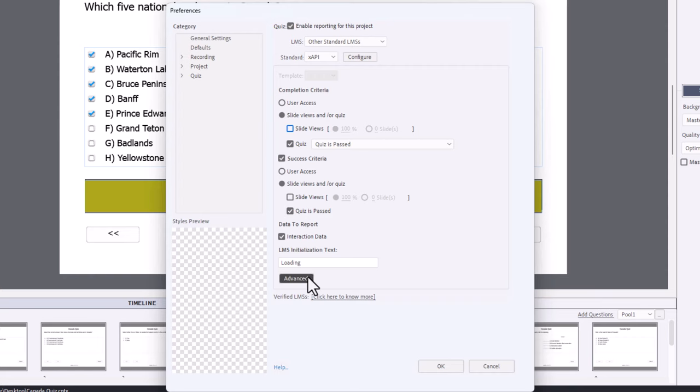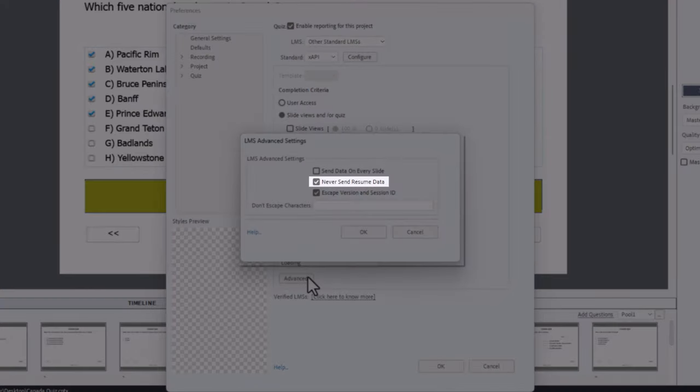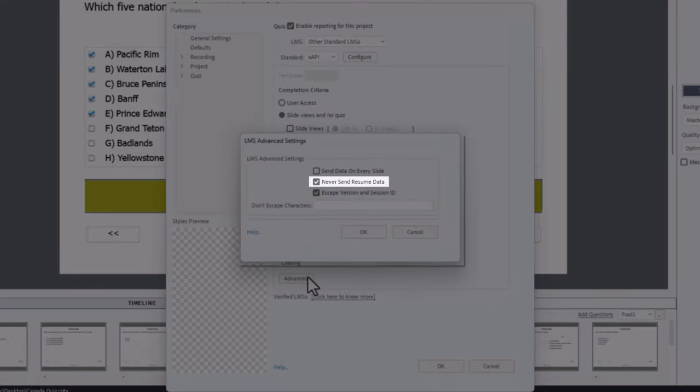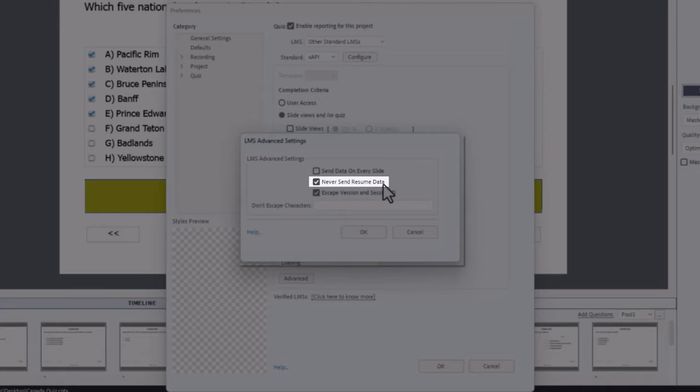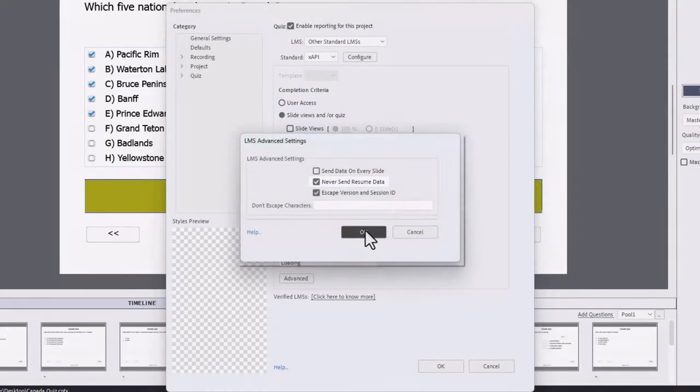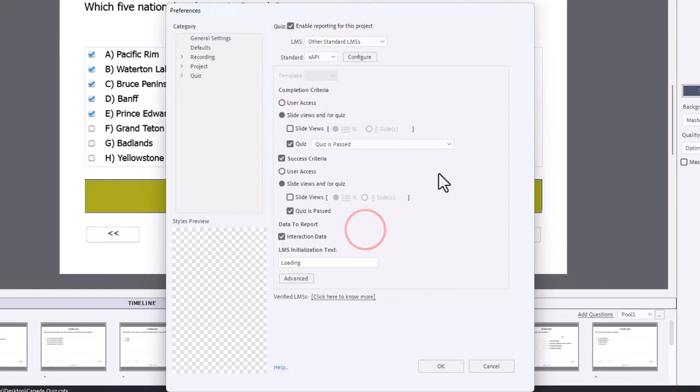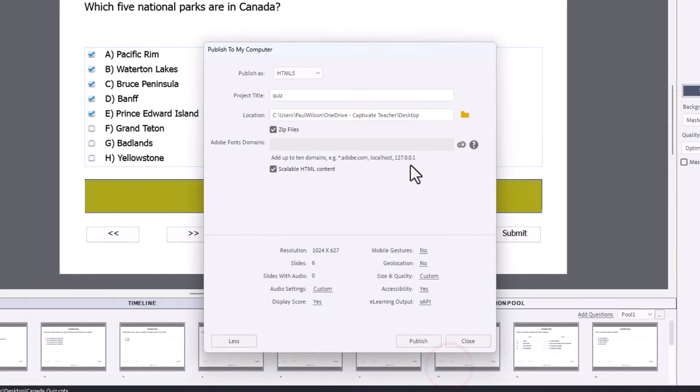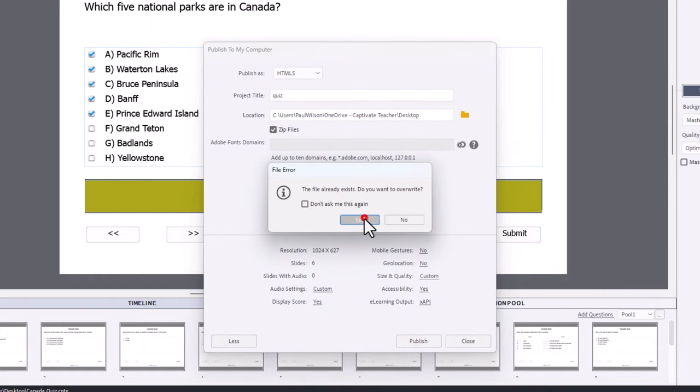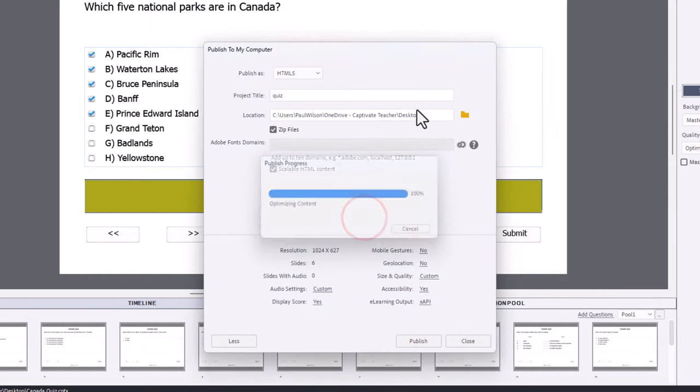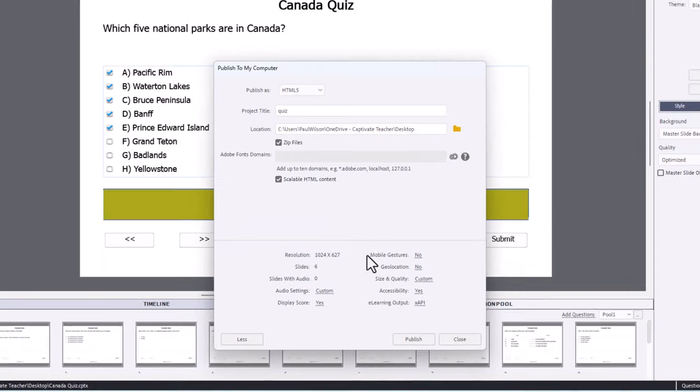The other thing I'm going to do to allow people to relaunch the quiz is we're going to select Never send resume data. So if this course is launched a second time, they'll see an entirely new instance of that quiz module. Let's click okay and we will publish the quiz to our desktop here. Perfect.